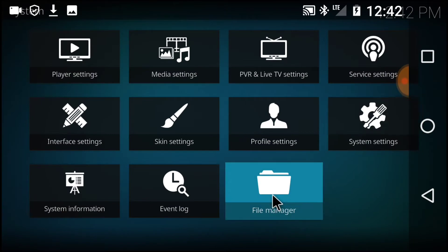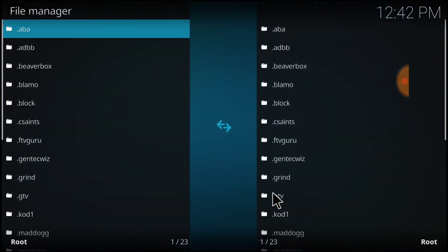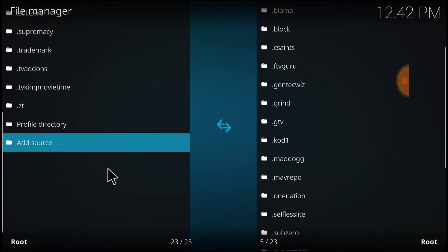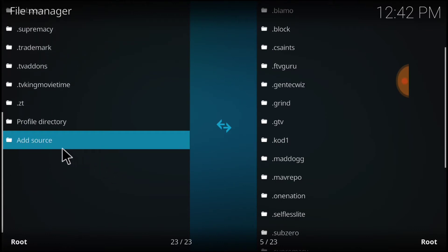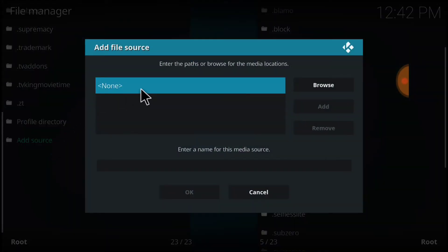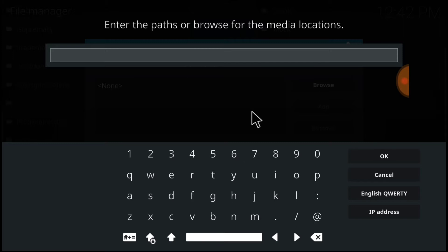Go back one page, and now select File Manager. Once we get here, select Add Source. Where it says None, select there. This is where we input our URL.